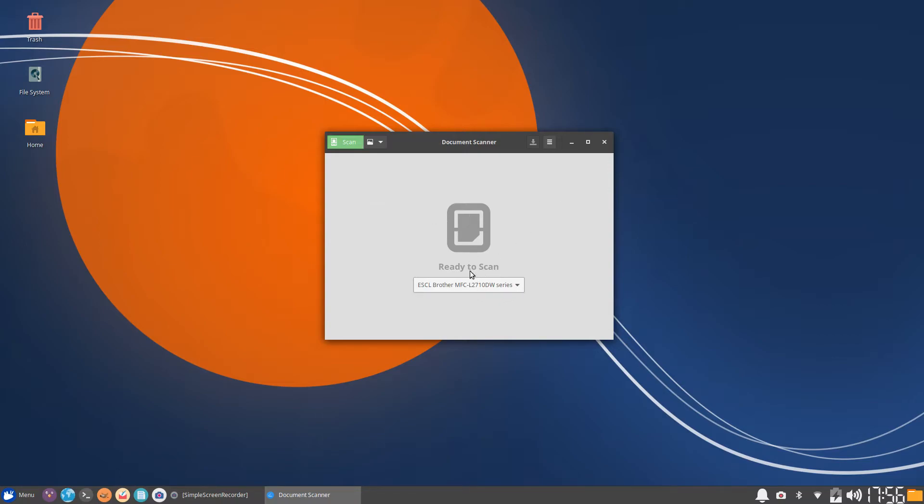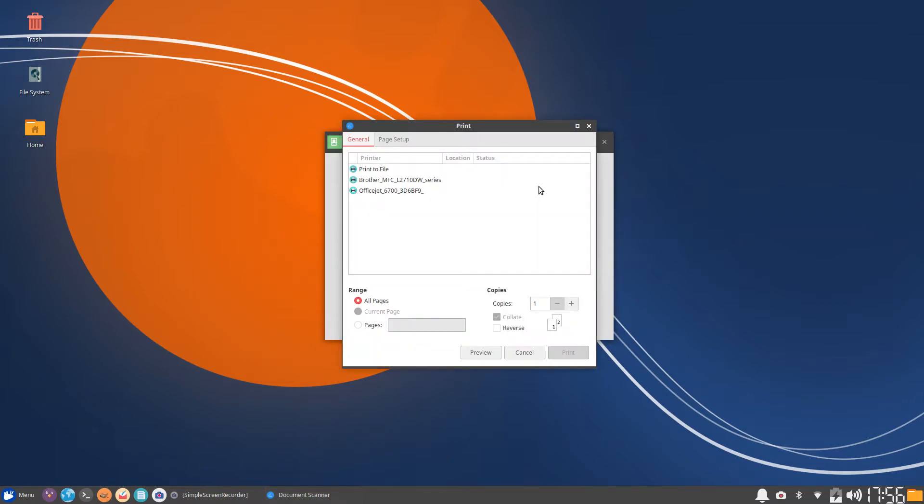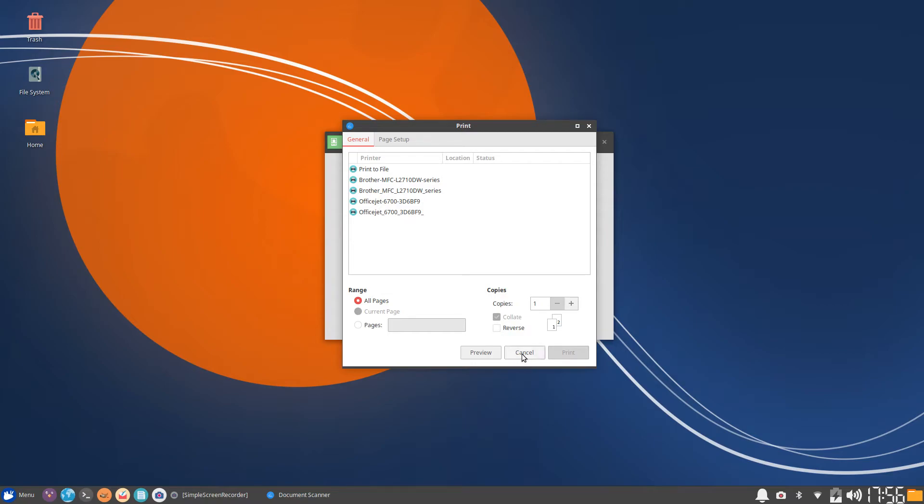Once you've chosen your printer, you can also go to this hamburger menu and choose your printer here. You can also see I have the OfficeJet 6700 on my network. But in this case we're going to be using the Brother MFC L2710, the one that I have in my bedroom office.